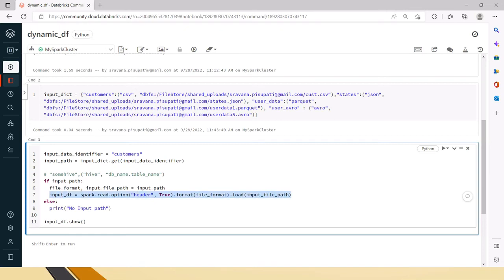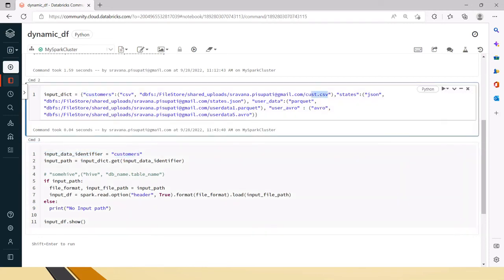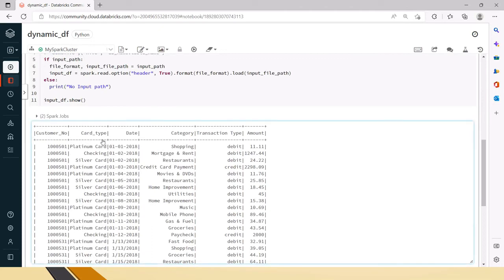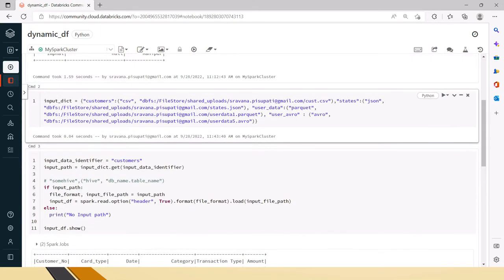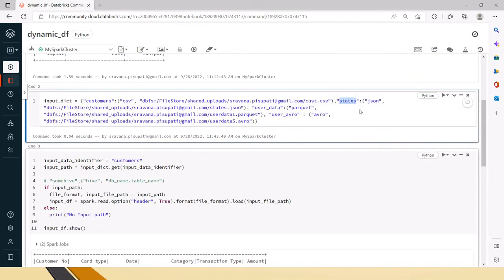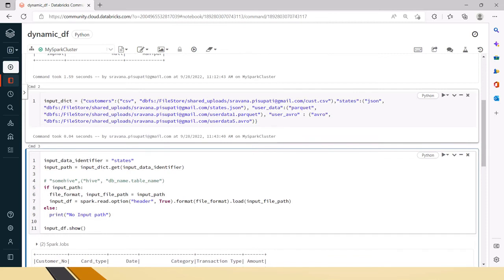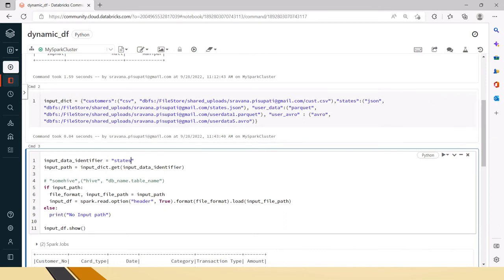Let's run this to verify. The input data identifier is set to 'customers', so it should read the customer CSV. Running it — you can see customer number, card type, and other customer details. Now let's change the input data identifier to 'states'. The dictionary is already predefined so I don't need to redefine it. Changing just the identifier and running — you can see state and capital columns, meaning we successfully read the states JSON data.